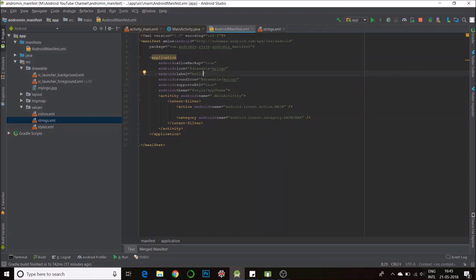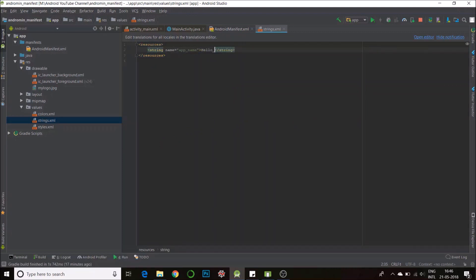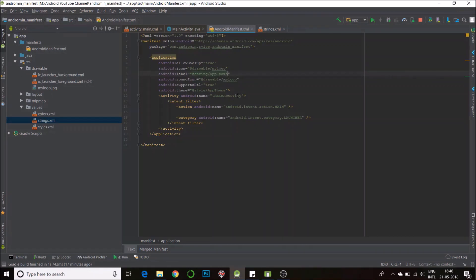But I would not recommend that because it's a better practice to use strings. So we'll go back to strings, define the app name, hello app. I'll now refer this in my android manifest, that will be at strings and app name.